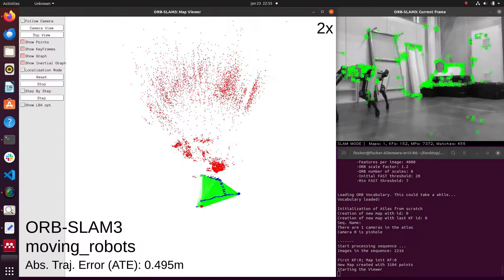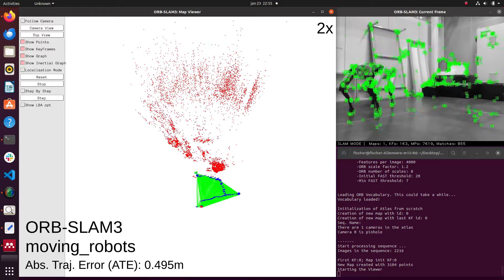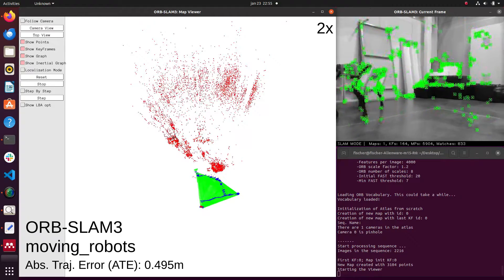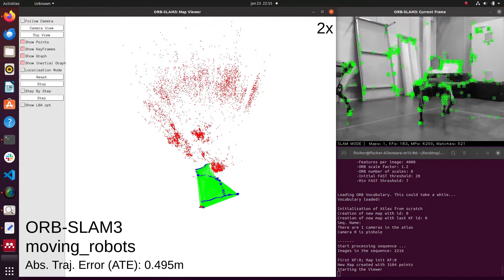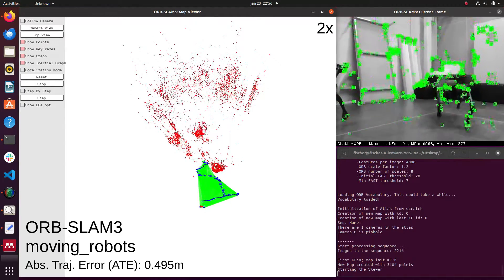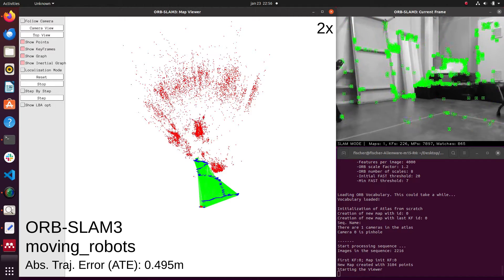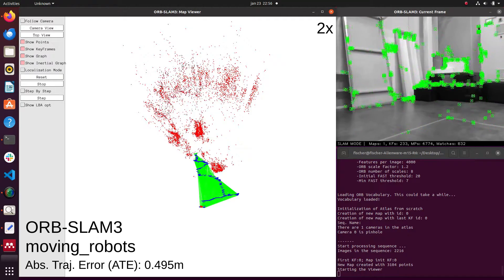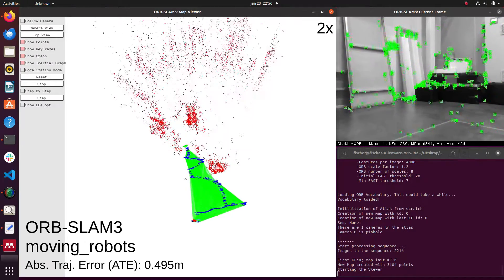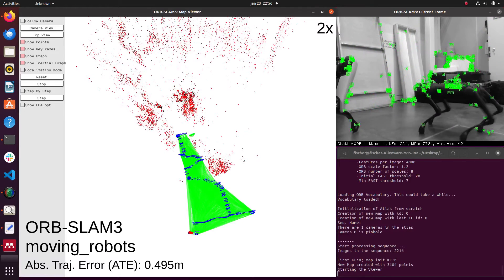Here we present the trajectory estimated by ORB-SLAM 3 in a sequence where the robot walks forward with other moving robots appearing. The estimation has a high drift caused by the features detected in the moving robots.